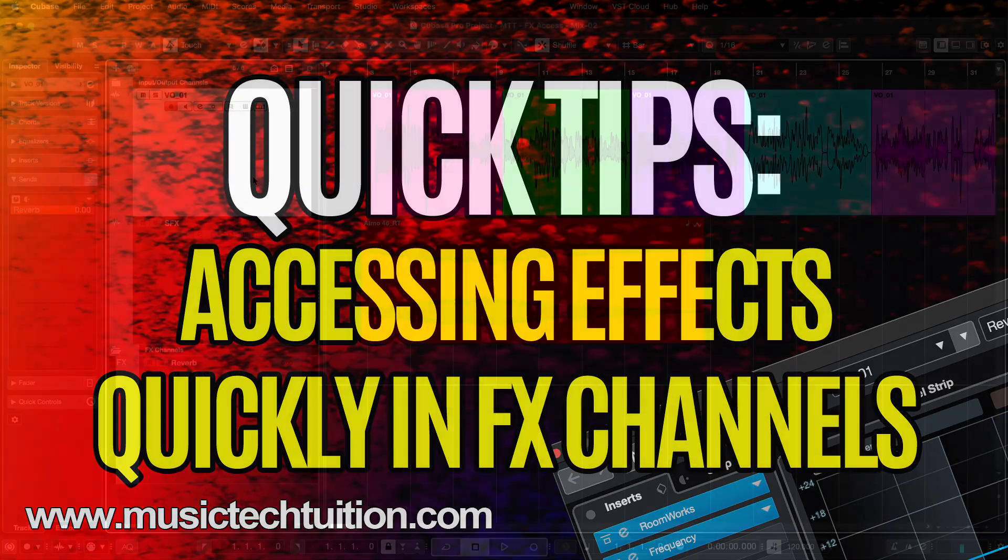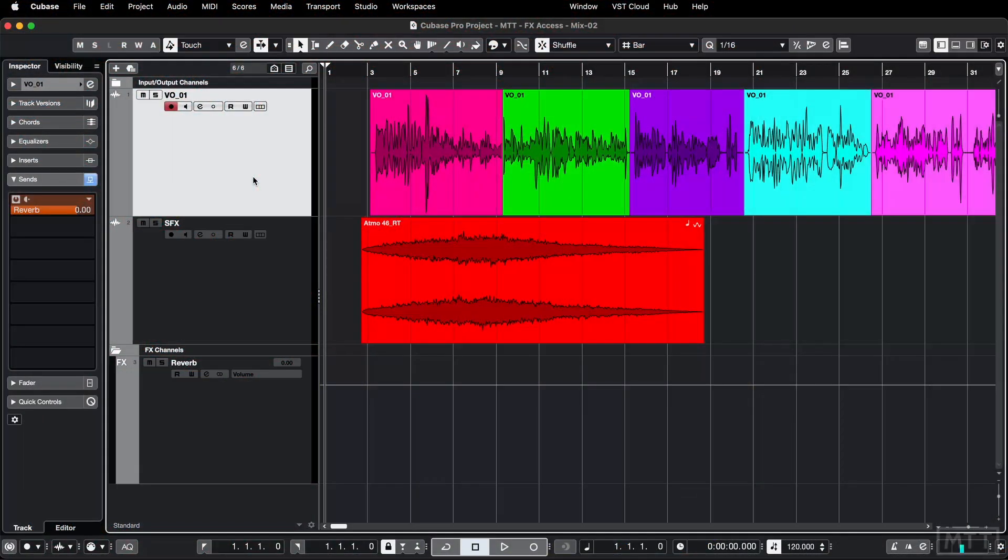Hello and welcome to this video. We're going to take a look at how you can access the insert effects on any given send channel.